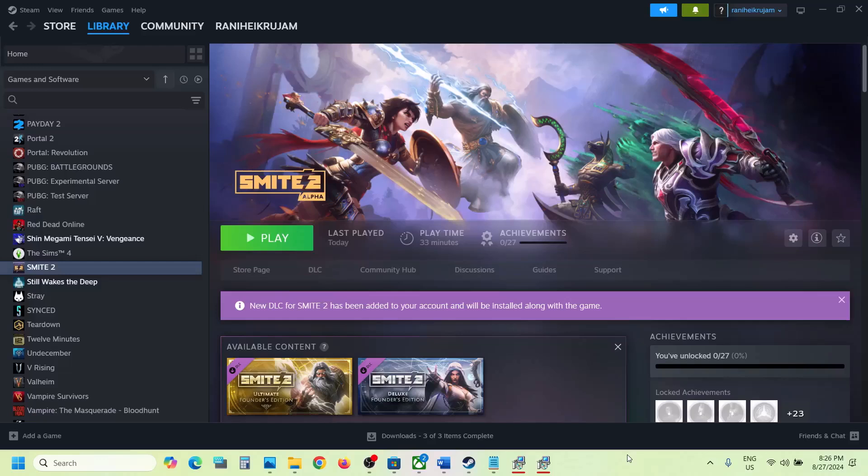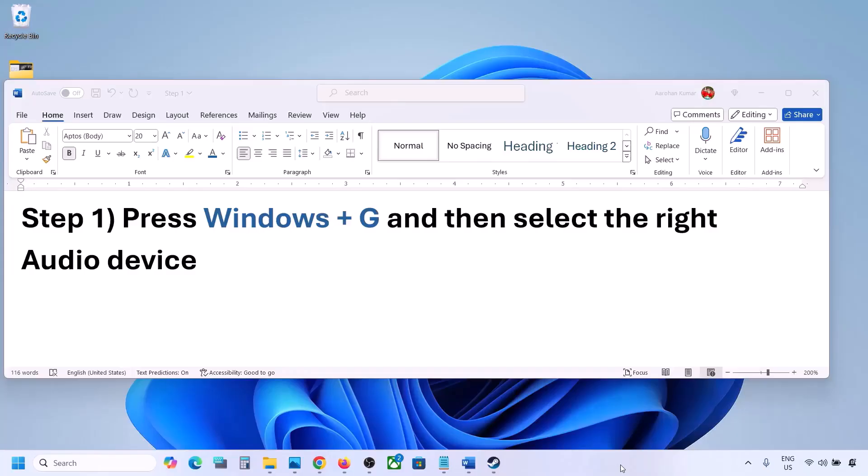Hello guys, welcome to my channel. Today in this video I'm going to show you how to fix when audio is not working with the game on your Windows computer.